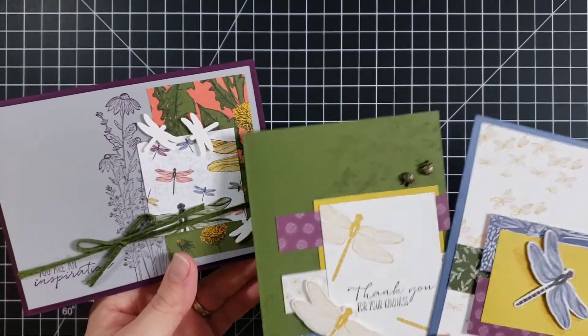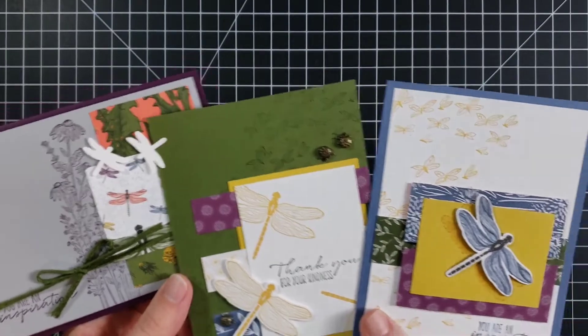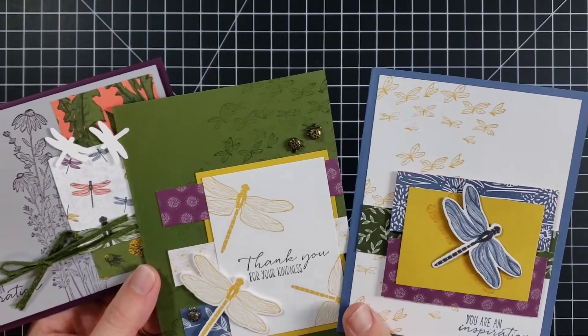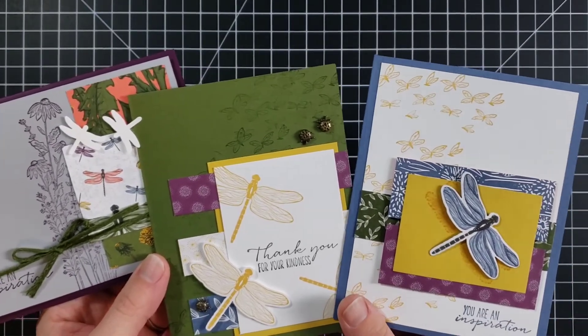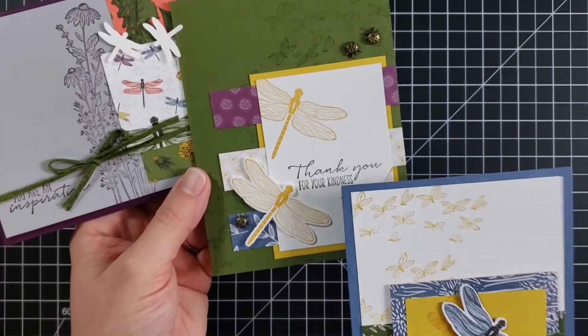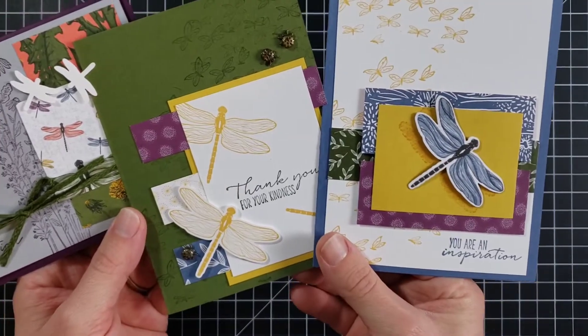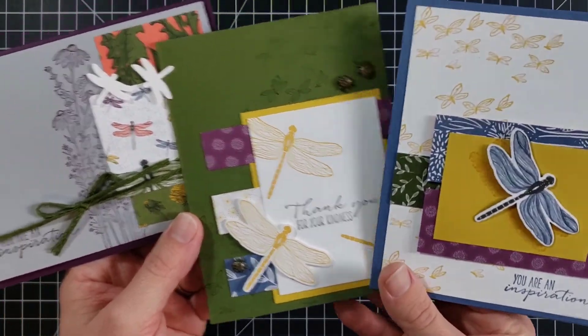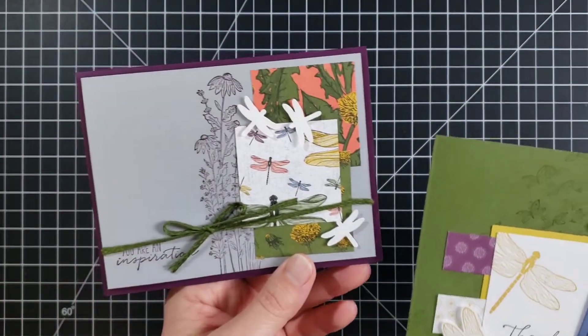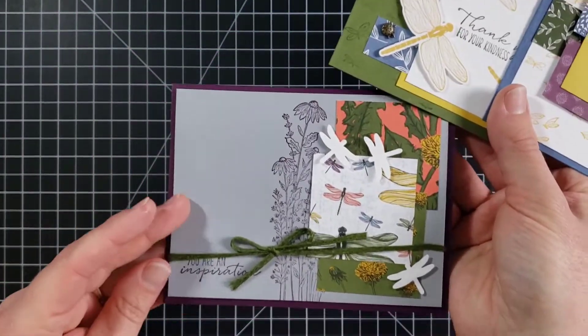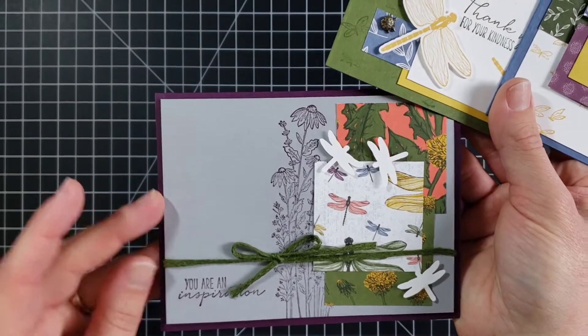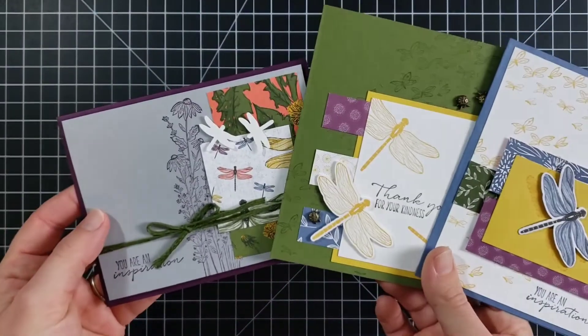So this is the paper that coordinates with the set that I used on these, the designer paper. I love the colors in these and they have really pretty greetings. You are an inspiration. Thank you for your kindness and I used the you are an inspiration one on this one again. So these are three samples. Now let's look at some others.